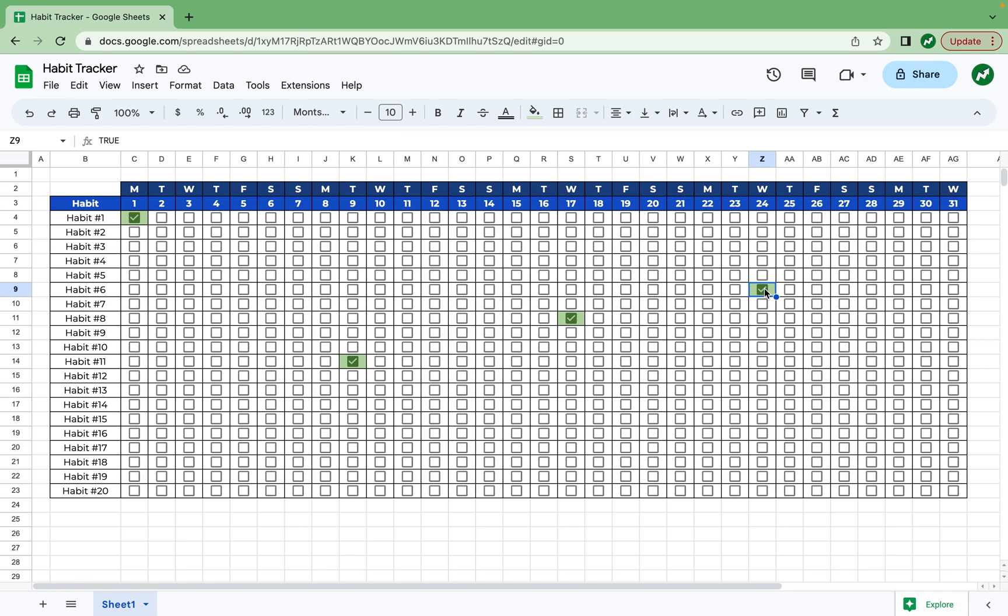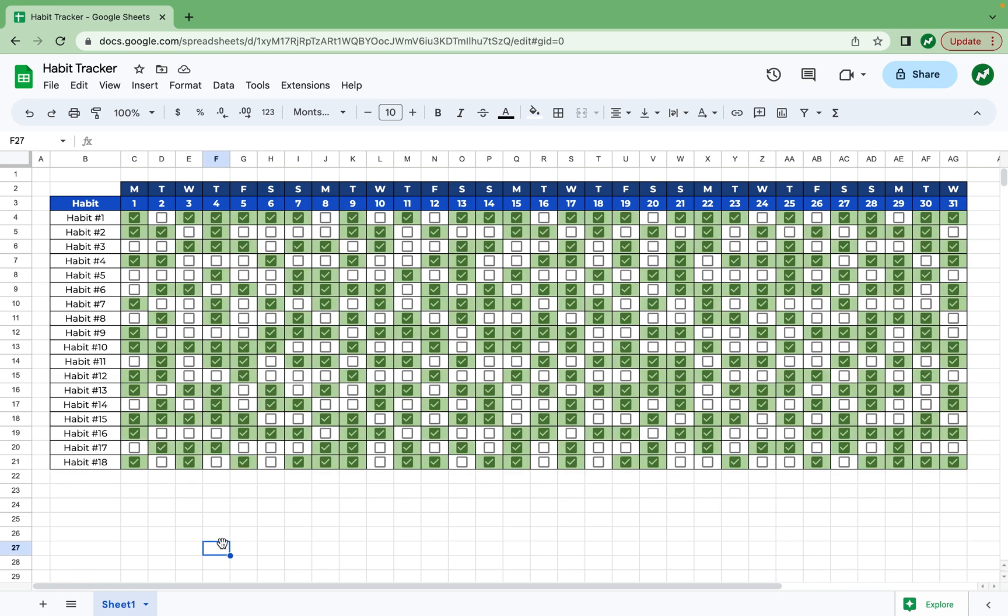Now real quick, I'm going to randomly check off a bunch of these for the sake of the next part of the video. Just like that, we have an entirely populated set of habits that have been checked off or not. I also deleted two rows of the habits so that we can fit the part that's going to go underneath a little bit better.